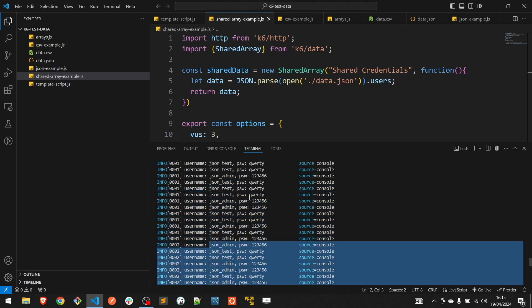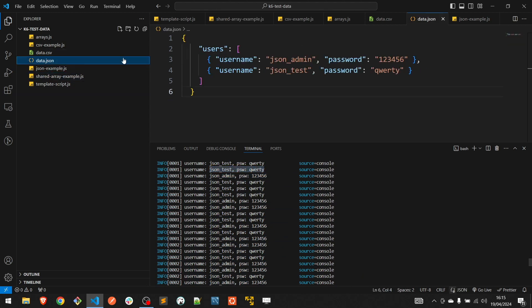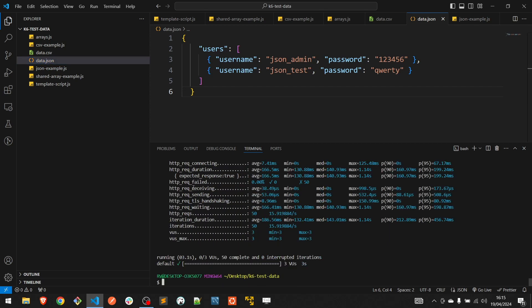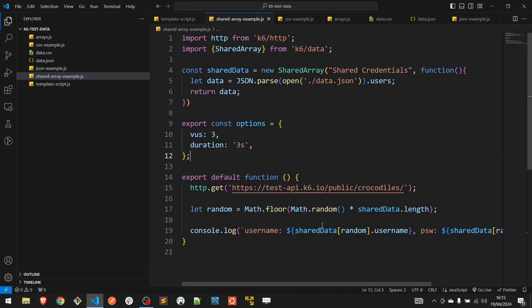As you can see, all the test data have been provided from our JSON file. Simple, isn't it? Thank you for watching. Please subscribe to the channel for more tutorials. Happy testing!